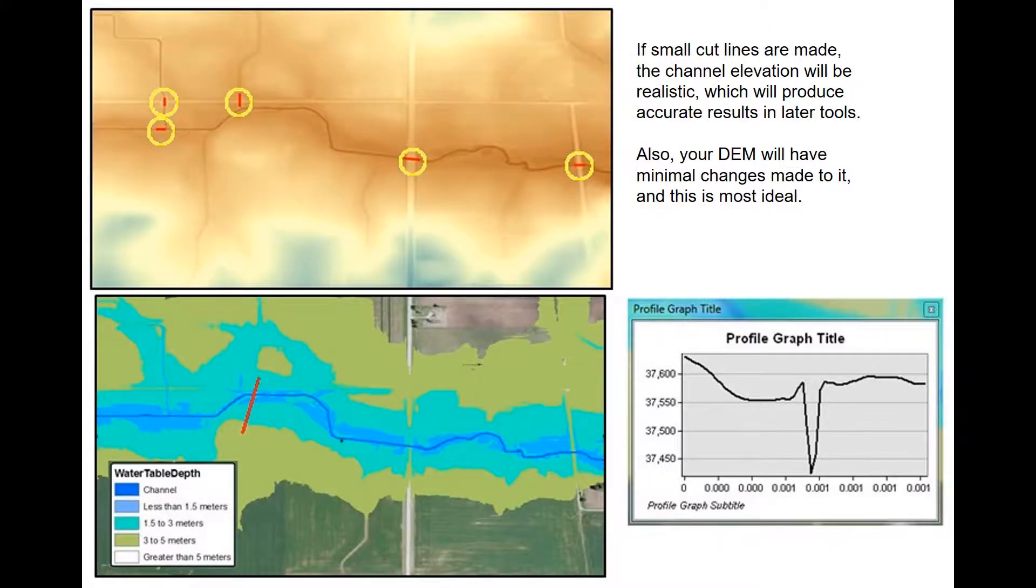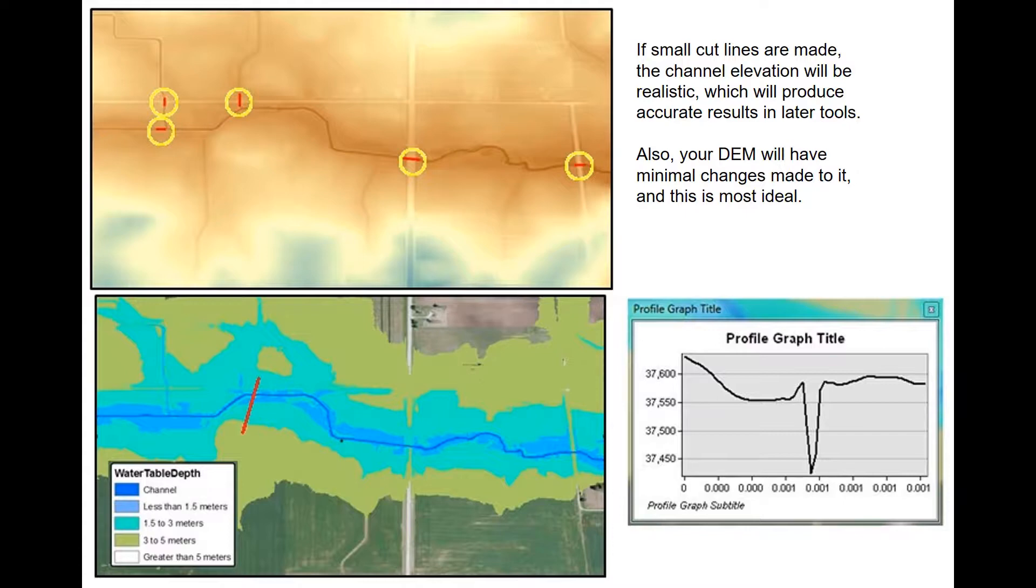When you take your time and make accurate edits, you're going to get accurate results. Here is that same example shown earlier, but now the correct height above channel values are given. We have areas that are considered channel, less than 1.5 meters, and so on.